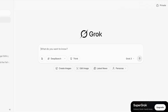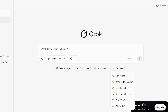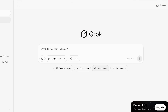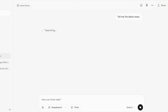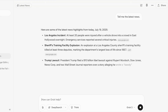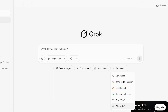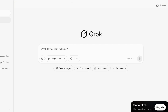Grok doesn't only offer image creation — you can also view the latest news directly within it. Additionally, Grok has several personas you can choose from: Therapist, Grok Doc, Homework Helper, Loyal Friend, Unhinged Comedian, and Companion. These are great if you just want to spend time chatting with the AI.